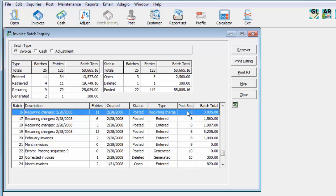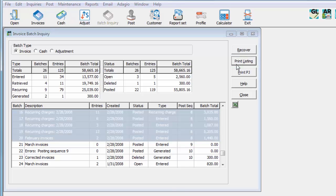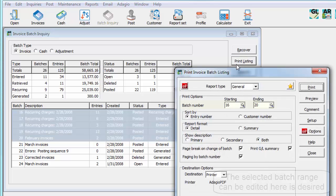For either a single batch, or a selection of consecutive batches, click the Print Listing button, select Options, and generate the report.